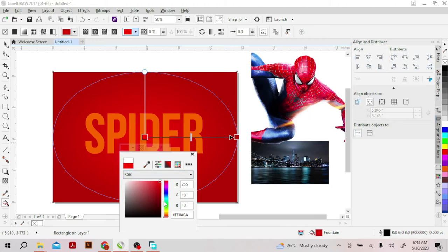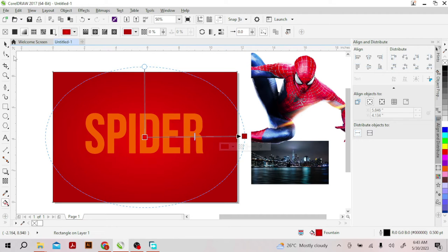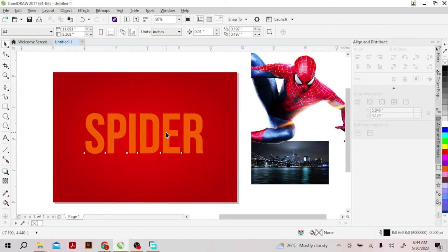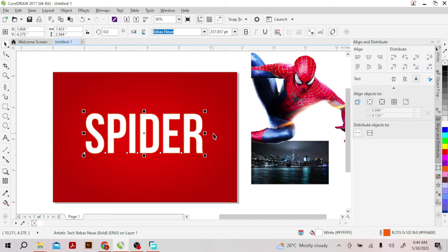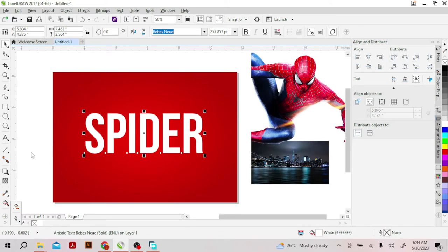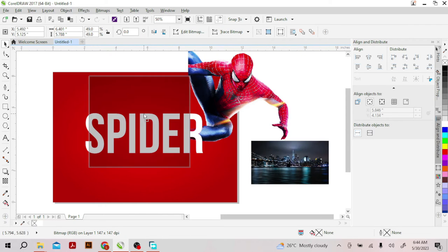I'll drag this to adjust it. After that I'll take out the outline of my background, and I'll change the color of the text to white with no outline. Now the main thing of the day is how to input the image into the text.